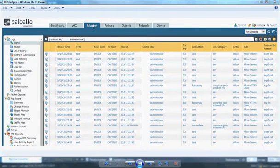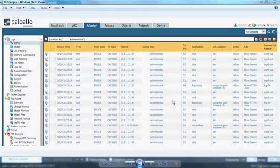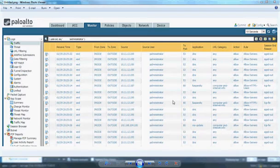From the Monitor tab under Traffic, you can monitor all users integrated with Palo Alto and review their network activity — which websites they are accessing, what type of traffic they are generating, and what applications they are using. Logs are now displayed per user with Active Directory integration.